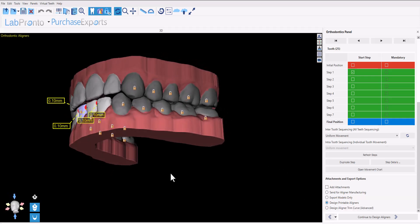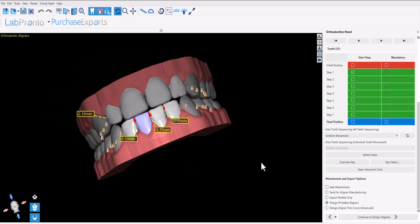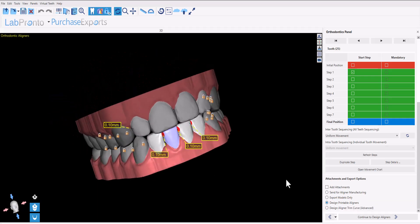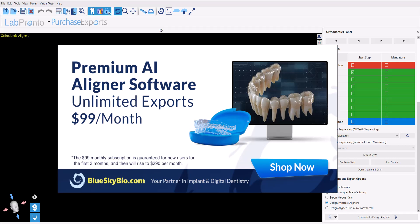It's the same one export credit to export the models and the aligners. We also have an unlimited subscription monthly package - for a low monthly fee you can export as many cases as you like from the Blue Sky Plan software.